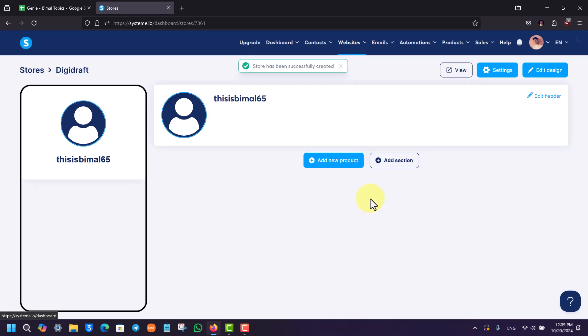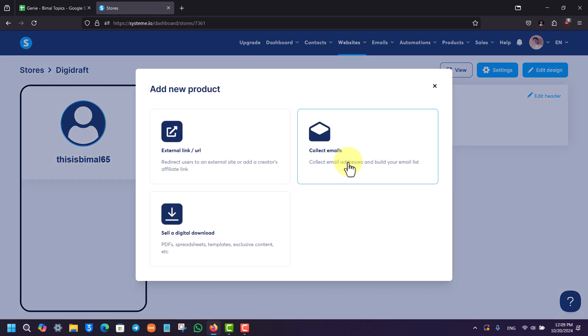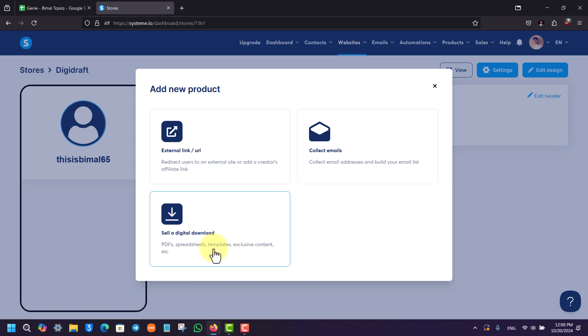Once you've created that, now we want to add a new product. So we can click on the add new product option. We can add an external link or sell a digital download like PDFs, spreadsheets, templates, or exclusive content. Whatever it is, you can select that.